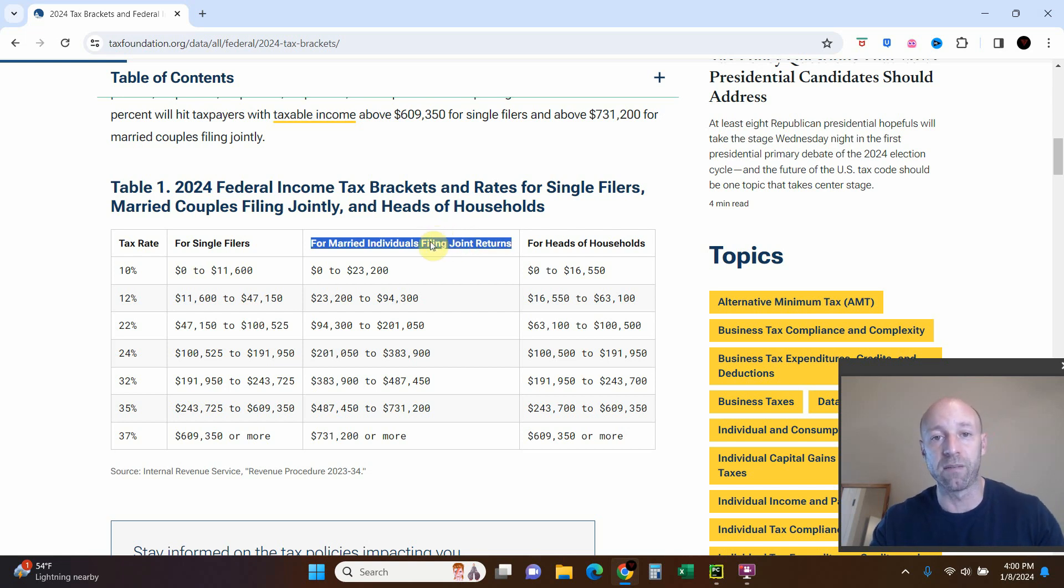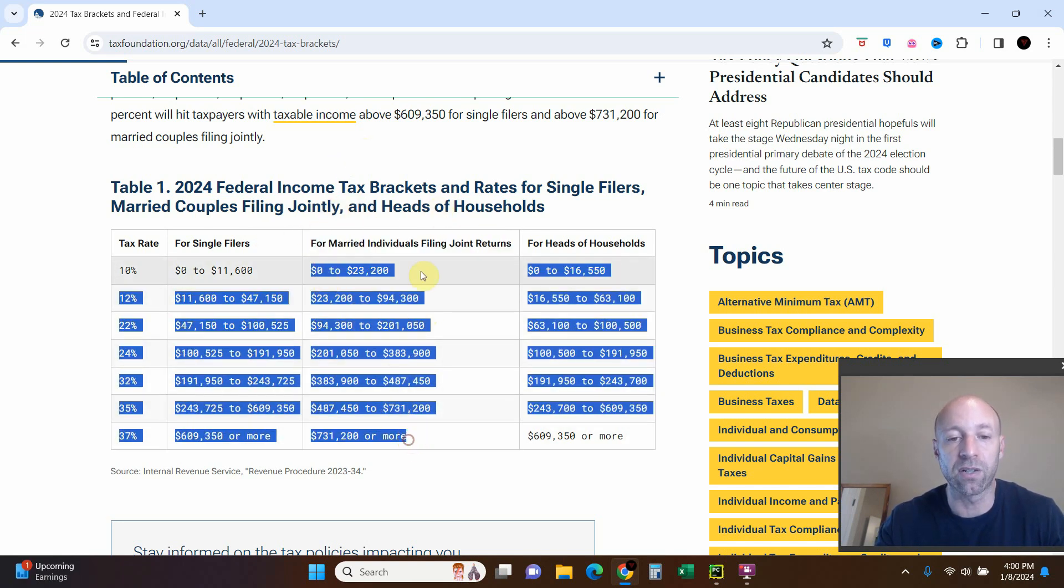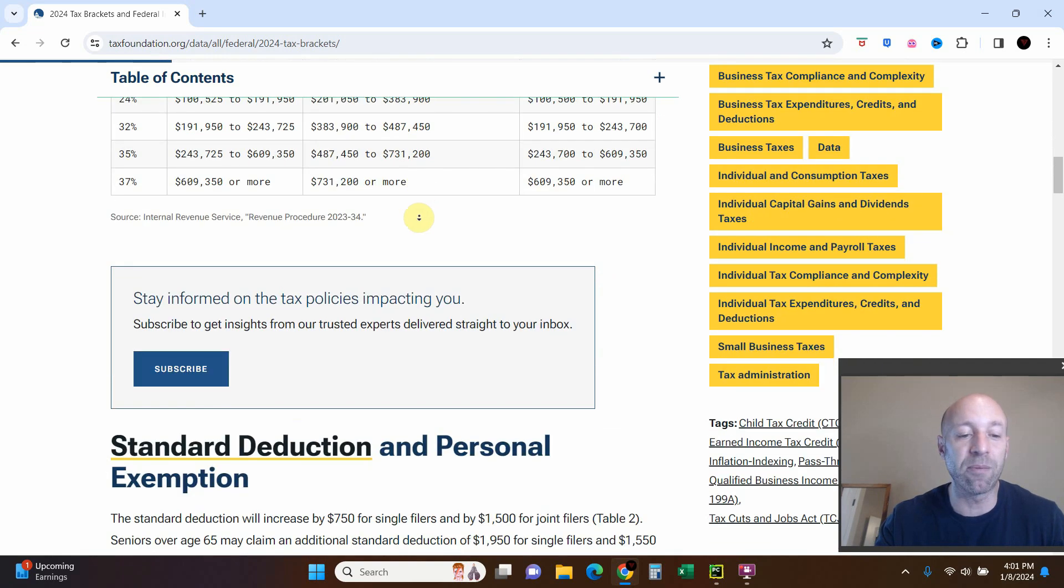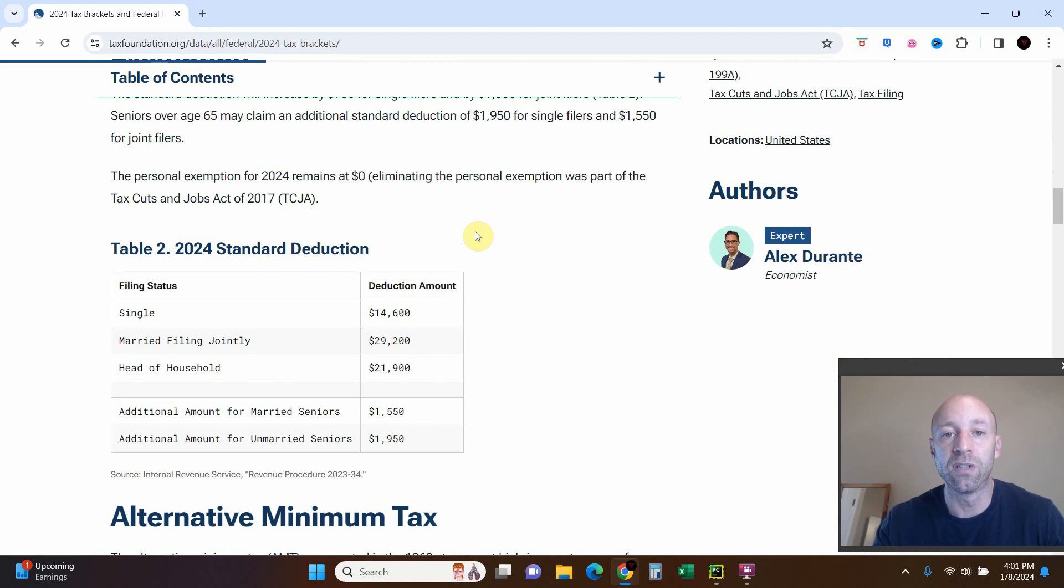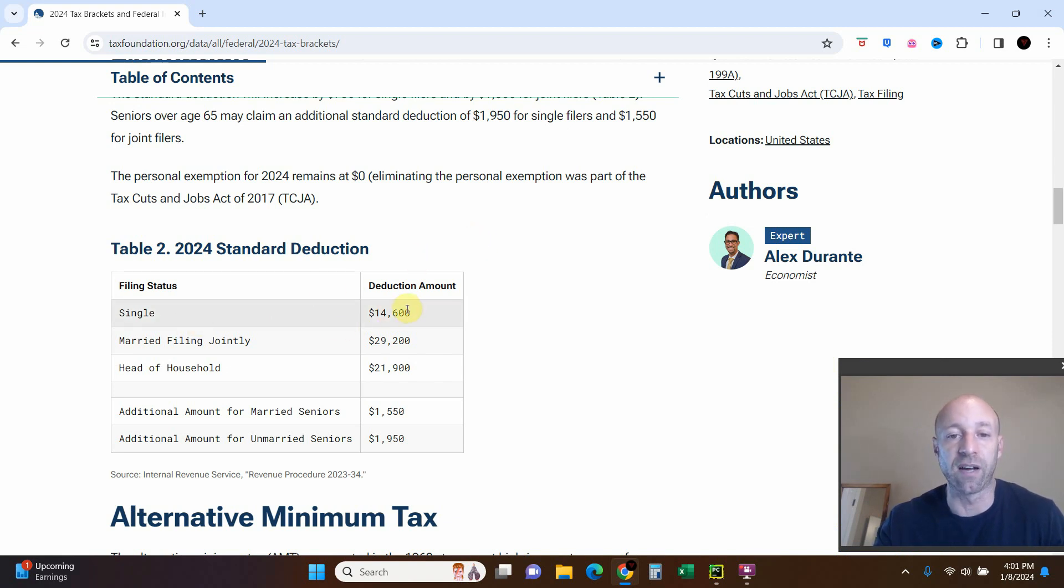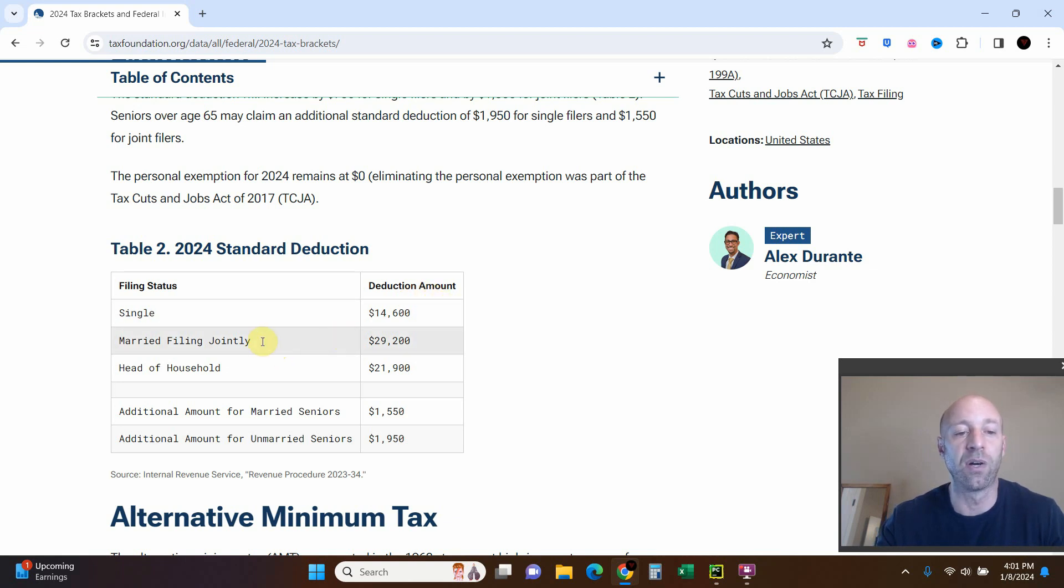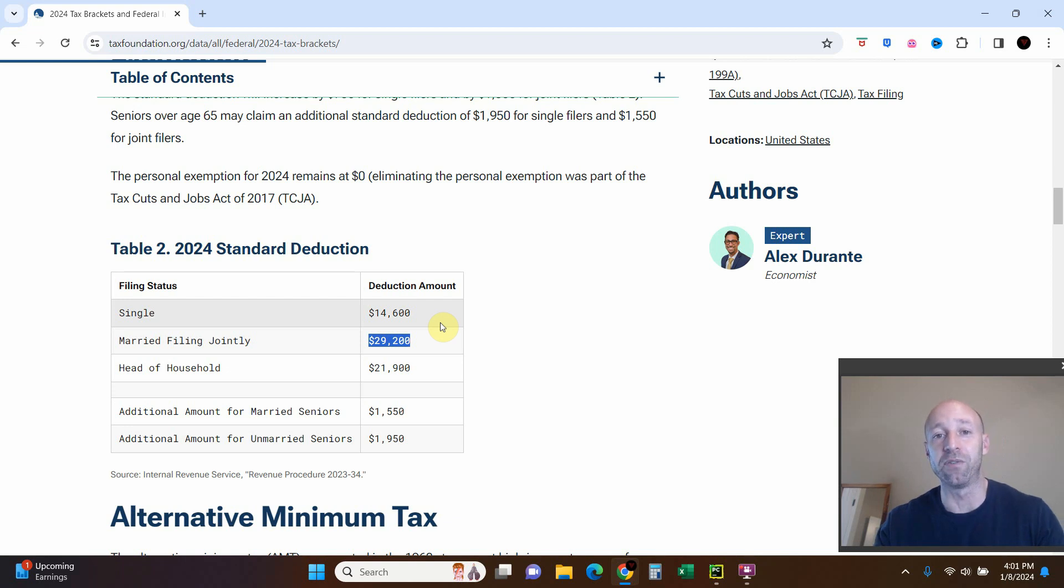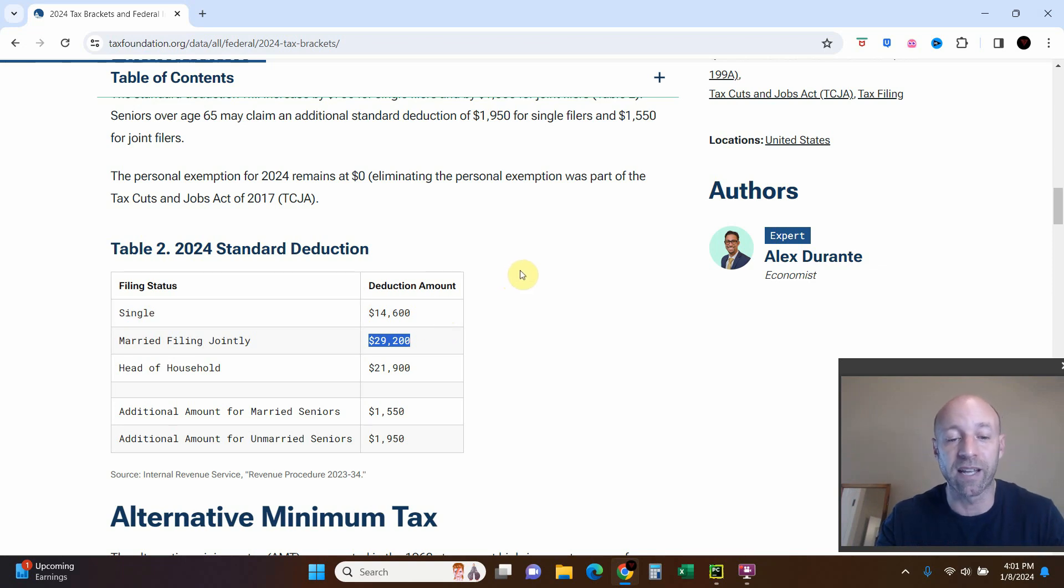Here are the tax brackets, and at a very simplified measure you take how much you made in the year and then we get what's called a standard deduction. That's a deduction that the government gives you to lower your income just for living and working and having kids and things of that nature. So I'm married filing jointly, so my deduction will be $29,200. And at the highest simple level, I'm oversimplifying it, but you just take your income minus the standard deduction and the rest of it gets applied to those tax brackets.